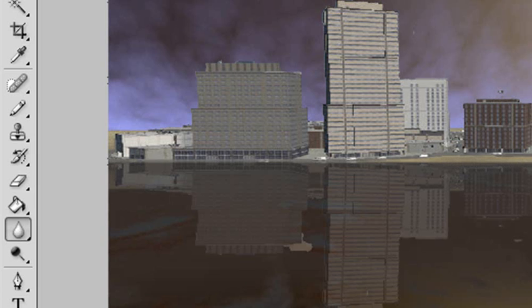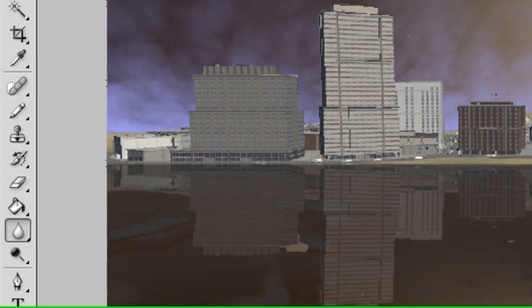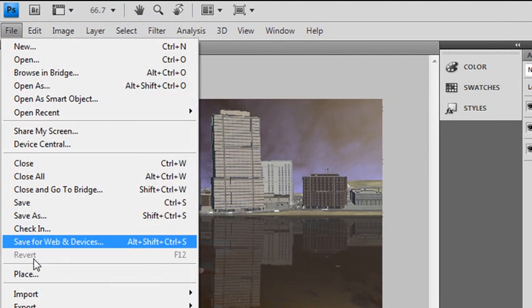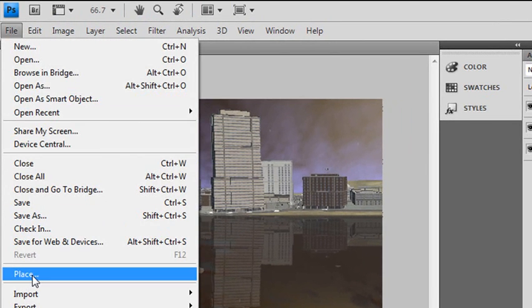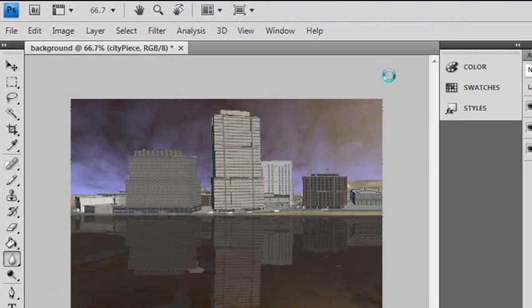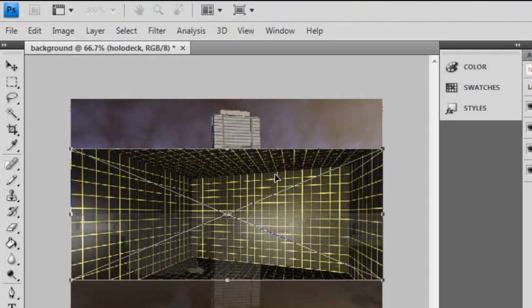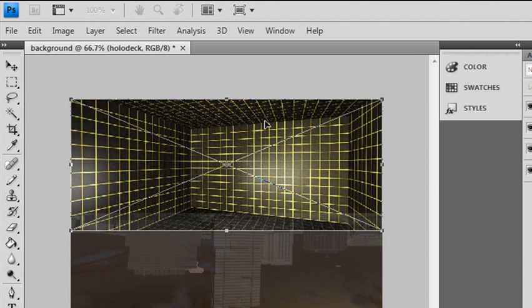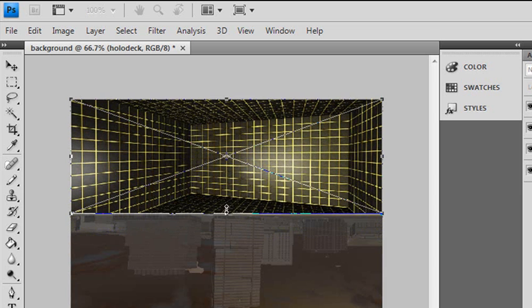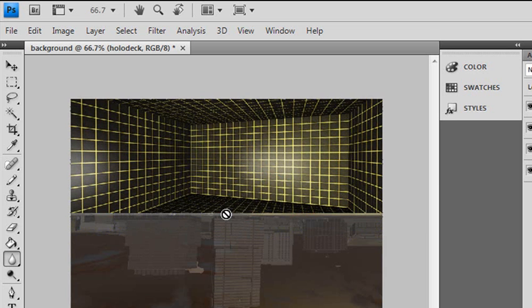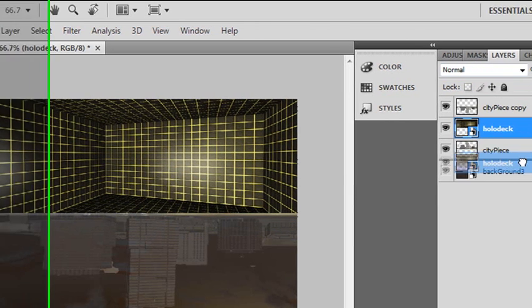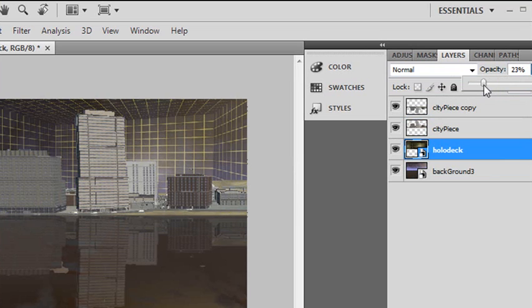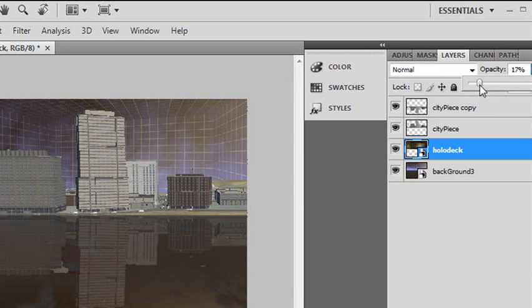What I want to do now is bring in my hologram. I'm going to place that. Go to file, place. Bring in my holodeck. I'm bringing that up right here. That's about where I want it. We're going to hit the enter key and bring that behind everything. I want to bring my opacity down so it looks like it's coming from a holodeck. Let's bring that down to 25. That looks pretty good. I'm pretty happy with that.